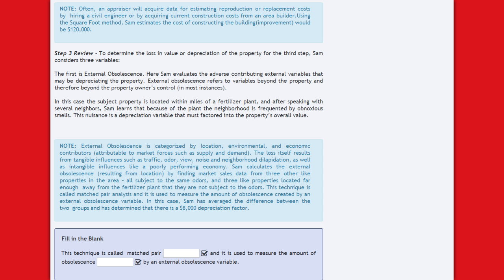External obsolescence is categorized by location, environmental, and economic contributors, attributable to market forces such as supply and demand. The loss results from tangible influences such as traffic, odor, view, noise, and neighborhood dilapidation, as well as intangible influences like a poorly performing economy. Sam uses matched pair analysis — comparing three properties subject to the odors with three not subject to them — and determines a $8,000 depreciation factor.